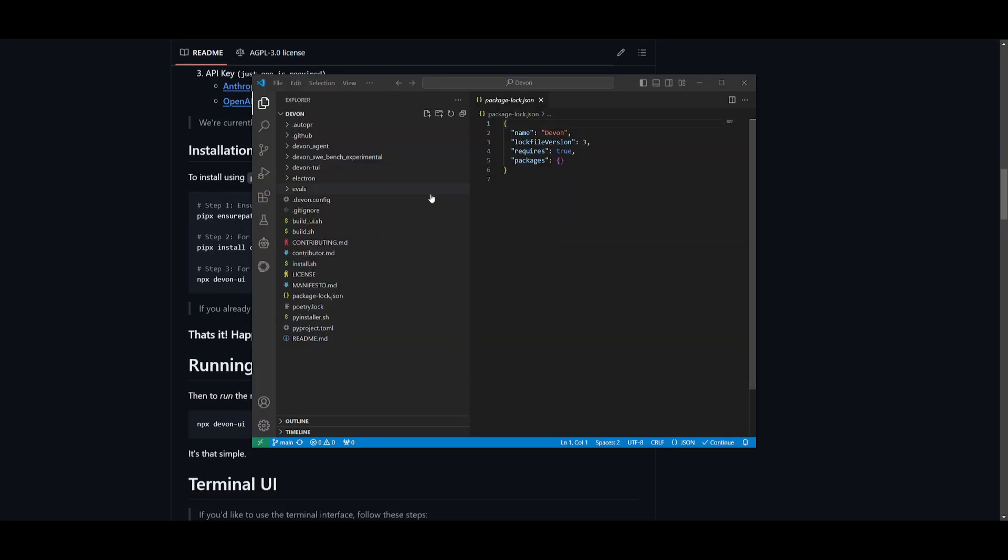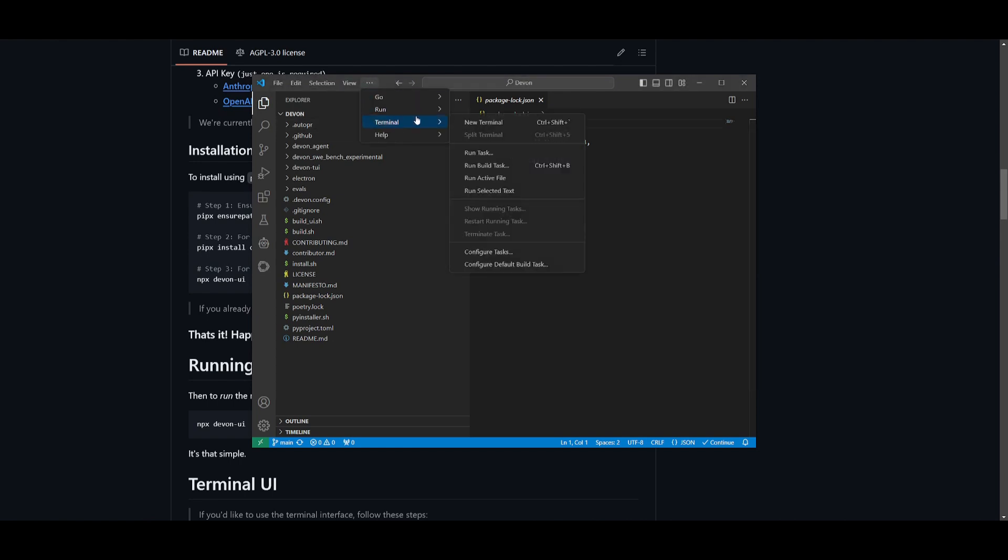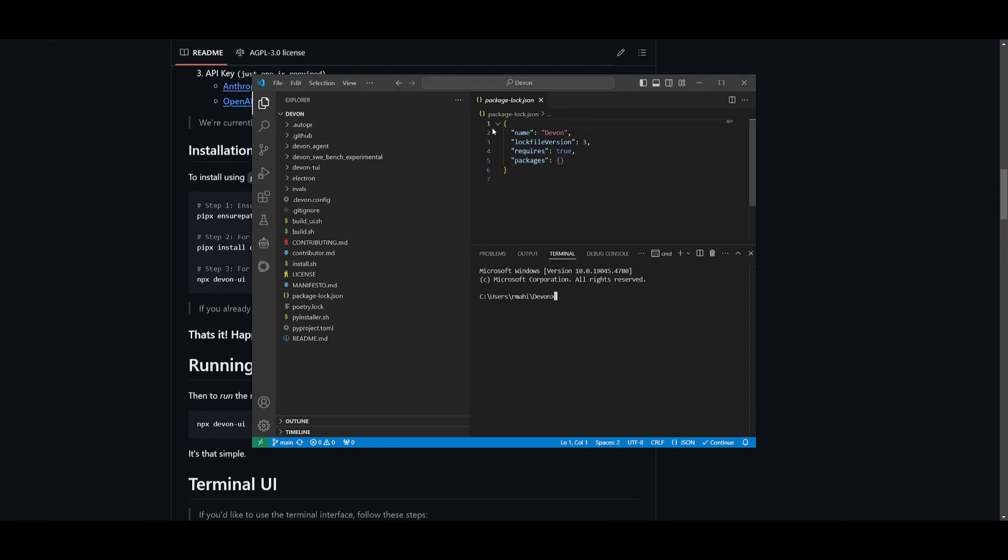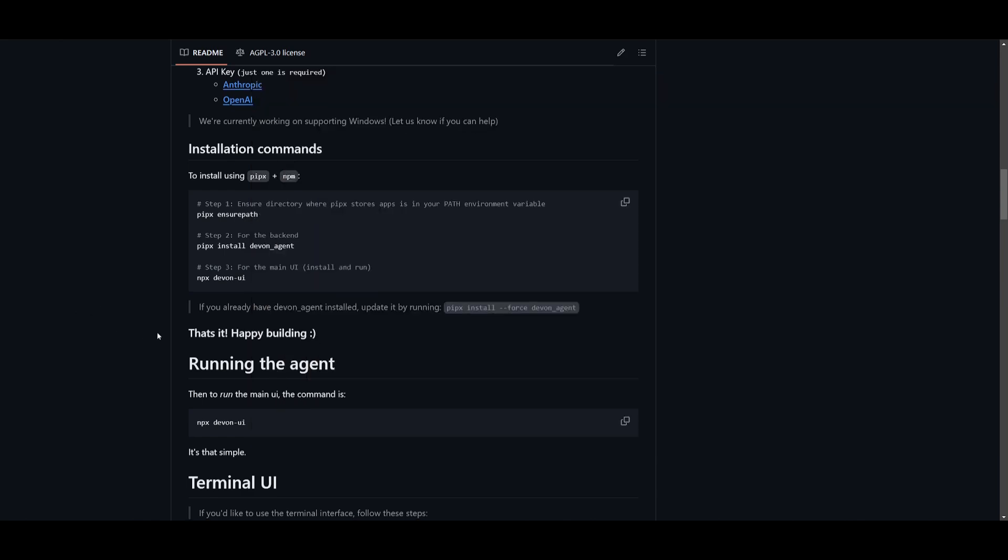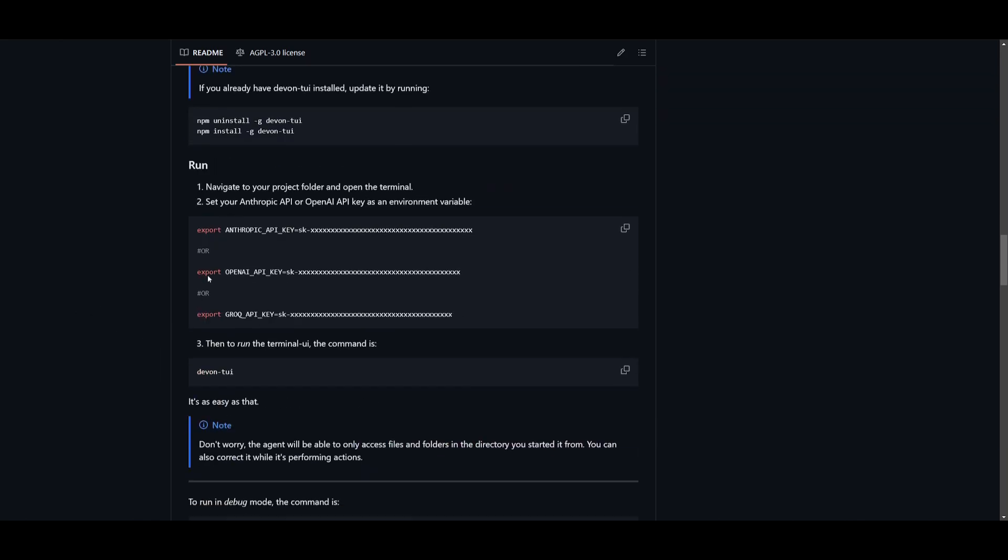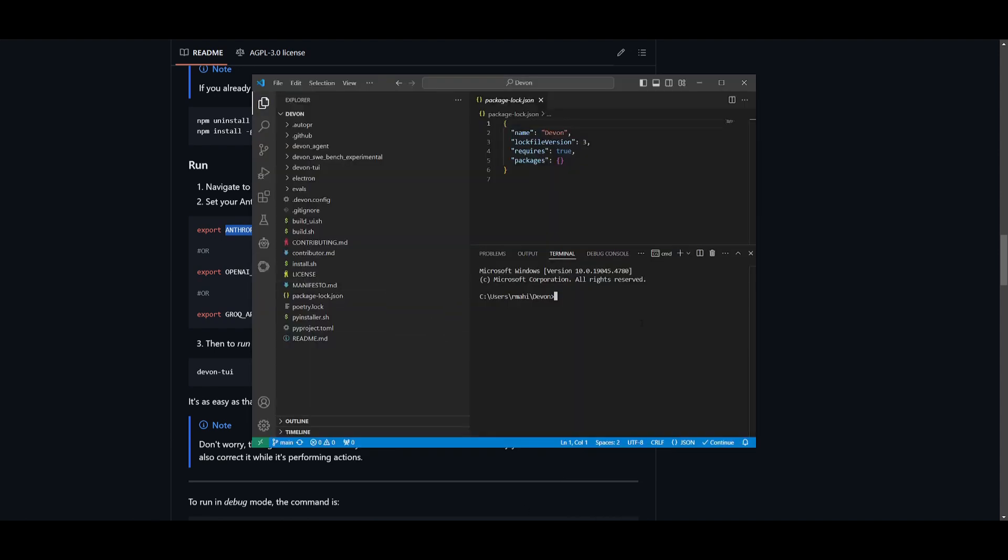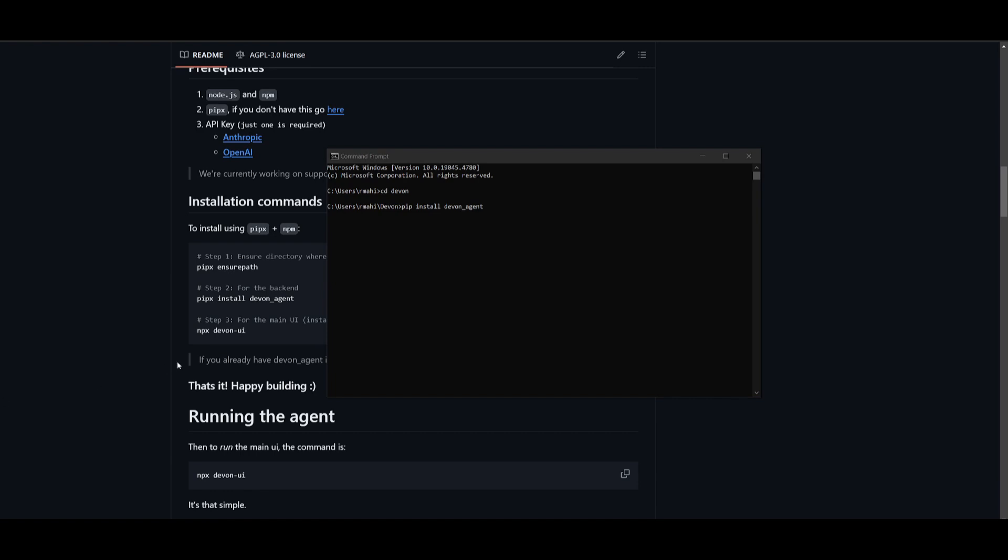Once you have opened up devon on VS Code, what you can do is click on terminal, create a new terminal. And what we're going to be doing is setting the API key. And in this case, if you're on Windows, you would want to keep it as set Anthropic API key equals your API key. And if you're on macOS or Linux, you can just simply use the export command. So I'm going to quickly set my API key within the terminal in VS Code, and then proceed forward.